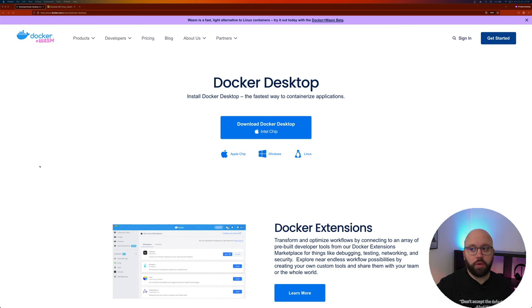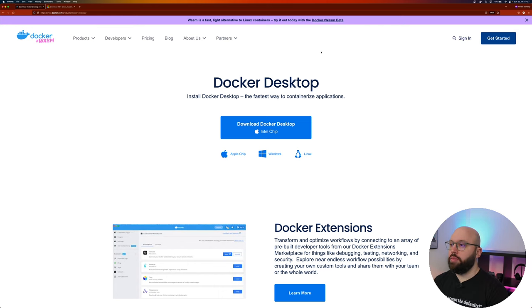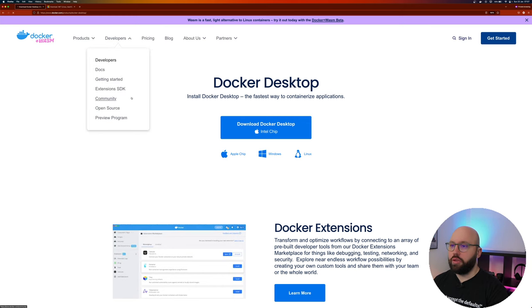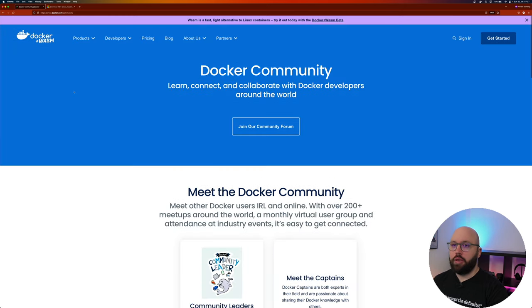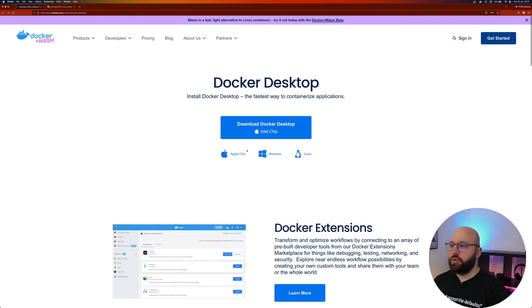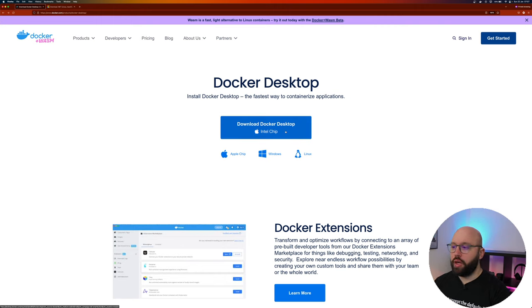The first thing we're going to do is look at the software we need to install on our machine to run Docker, as well as the SDK and the code we're going to be utilizing. Here, I went to the Docker website. All you need to do is go to Google, type 'Docker downloads,' and you'll get to this website. Download Docker Desktop based on your own machine type.